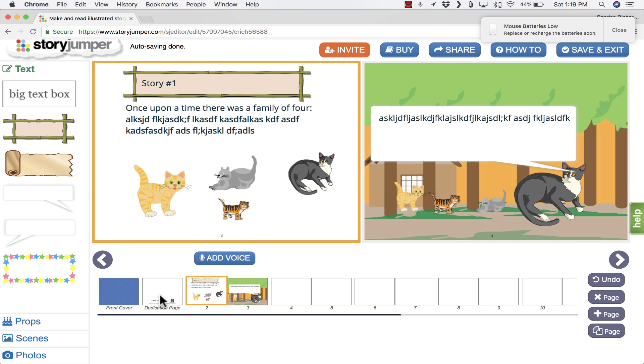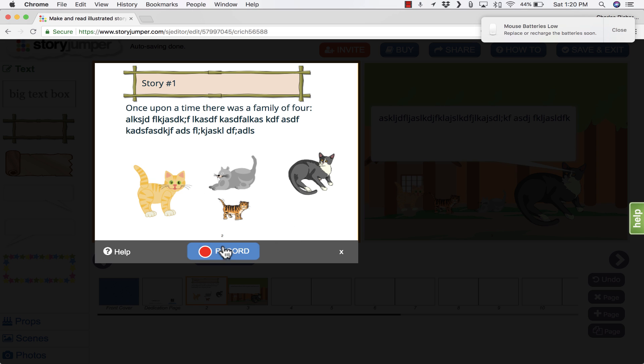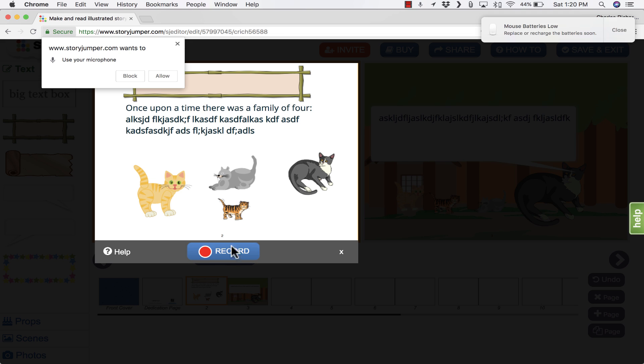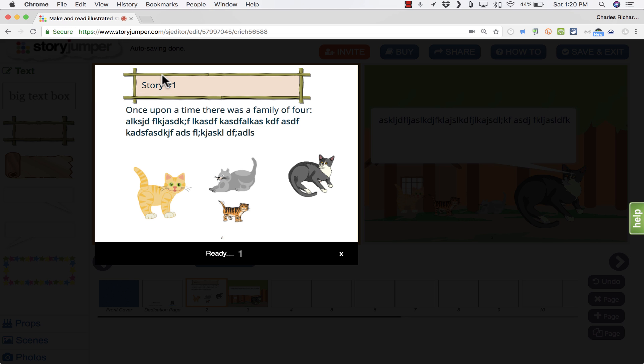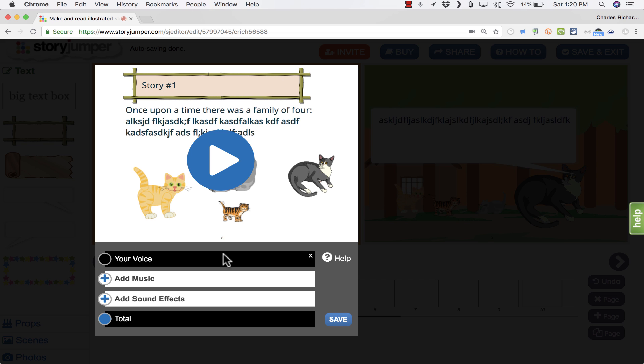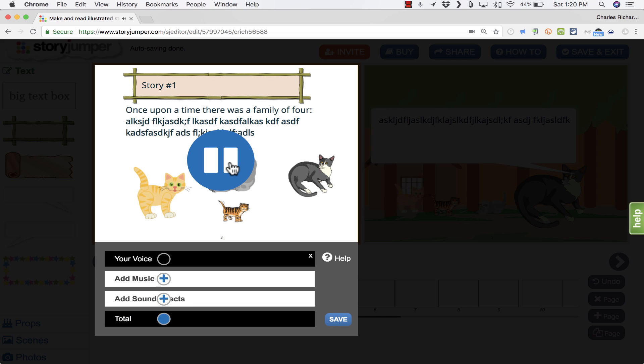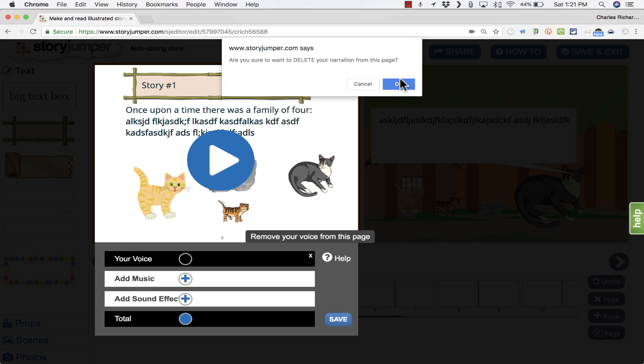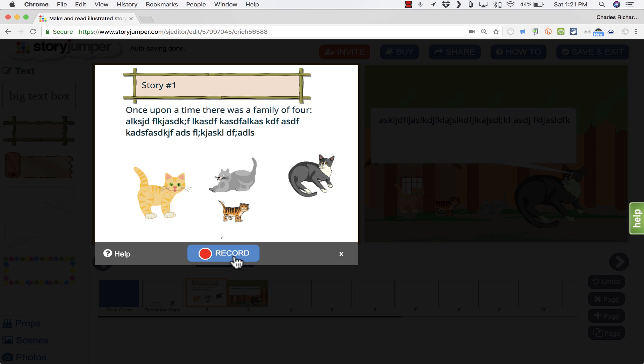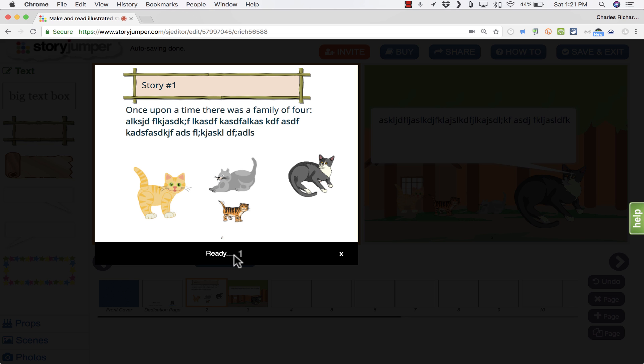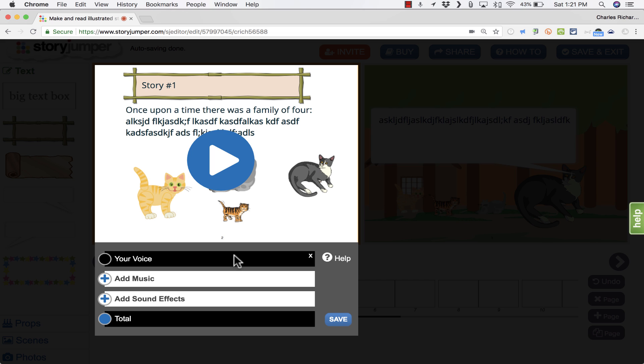One of the best things about StoryJumper, in my opinion, is the narration. You can go to a particular page and click Add Voice. If you have a microphone or if you use a laptop that has a built-in microphone, you can then record your voice and add it to the page. I'll click Add Voice. It gives me the record option. I click Record and I get a request here from StoryJumper asking if it can use my microphone. So I'm going to allow that. I get a countdown, 3, 2, 1. Once upon a time, there was a family of four. Four cats. I click Stop Recording. I can play the narration to make sure it sounds okay. I'm not very happy with that. It accidentally recorded what I said right before what I really wanted to say. So I'm going to X out of that and then I'm going to try again.